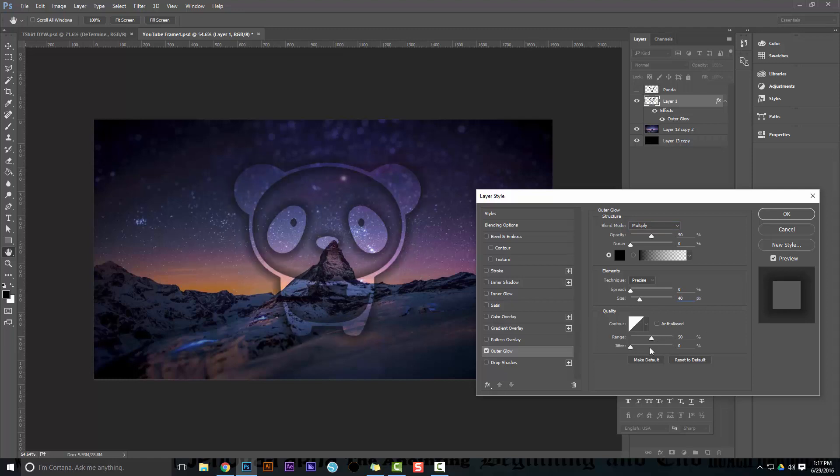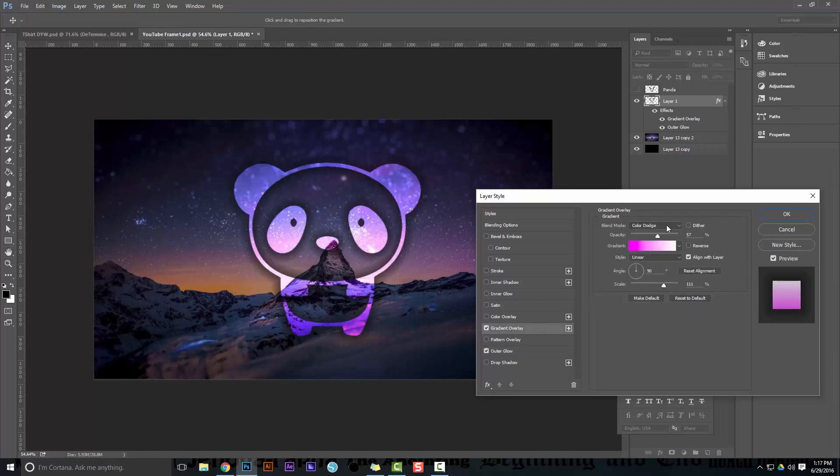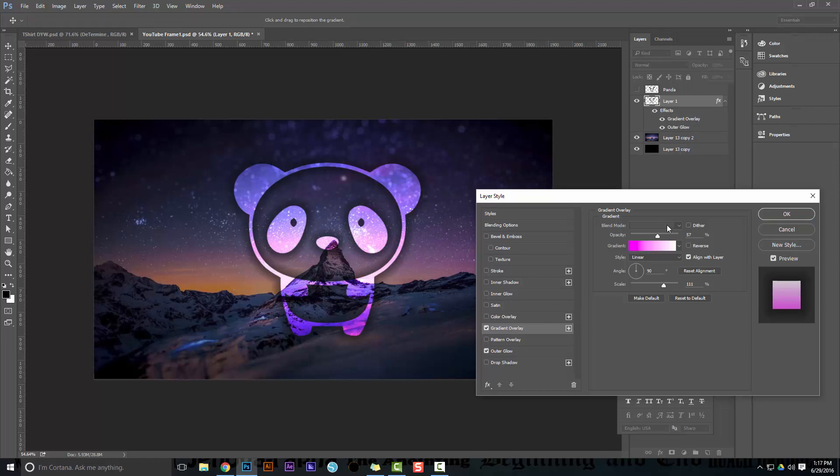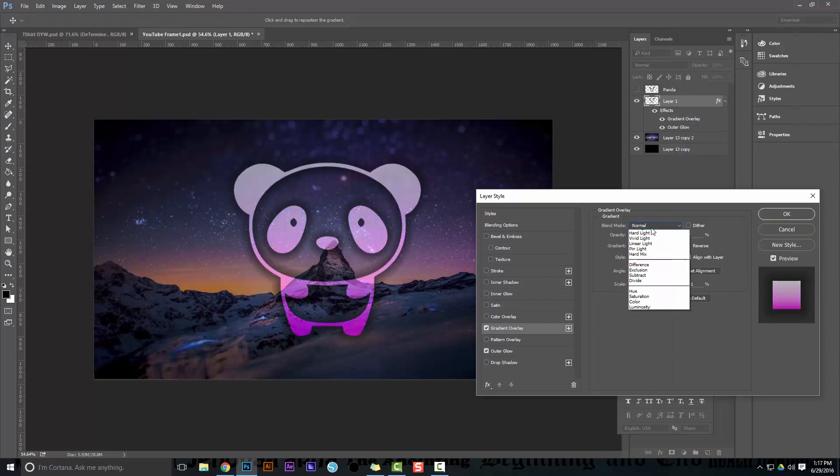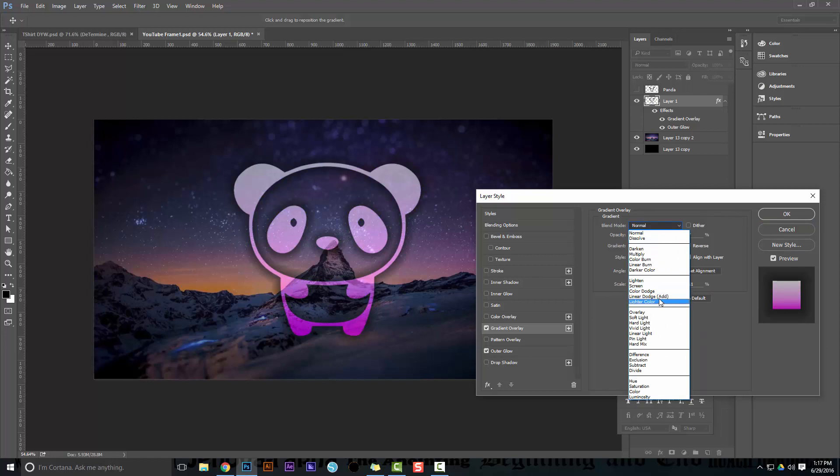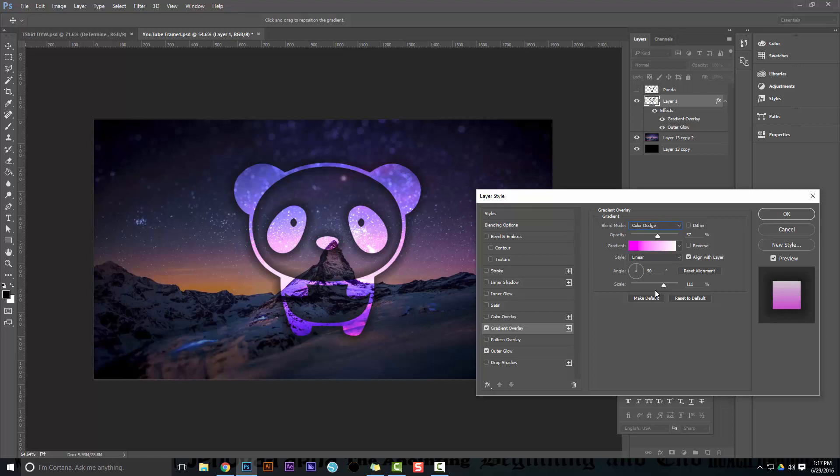I'm going to add a gradient overlay, and I want the gradient blend mode to be color dodge. Again, if you do normal here, it's going to look different. Color dodge to me has a very cool - you can do a linear color dodge, but I like just the plain color dodge. I think it adds a cool look to it.